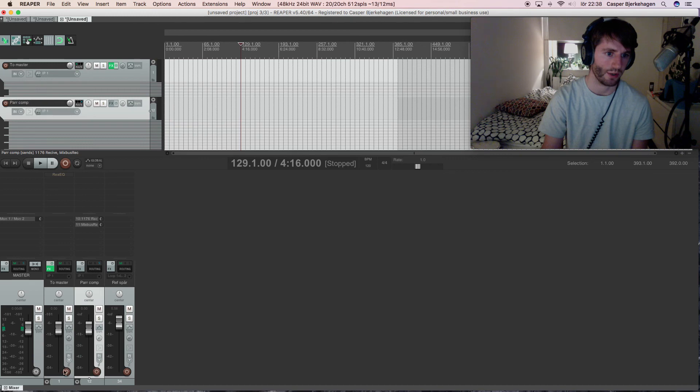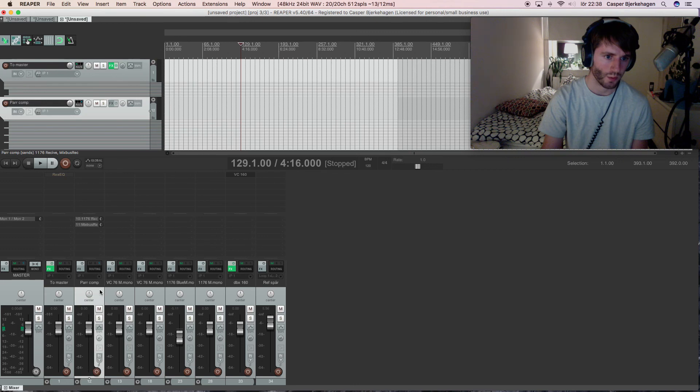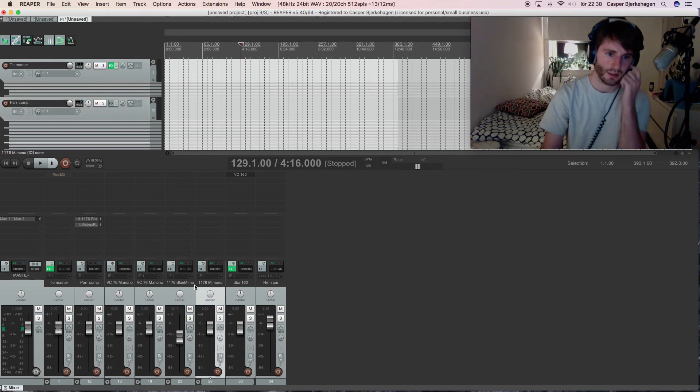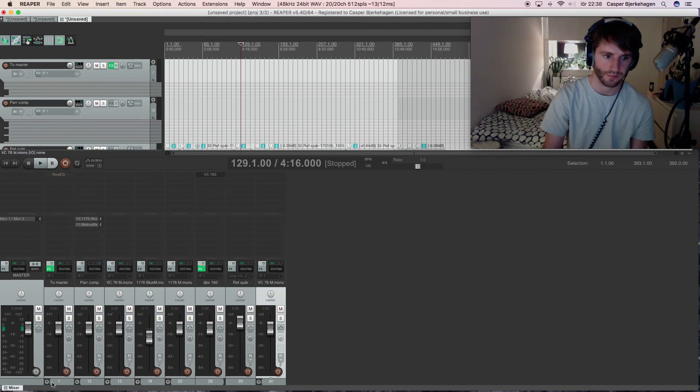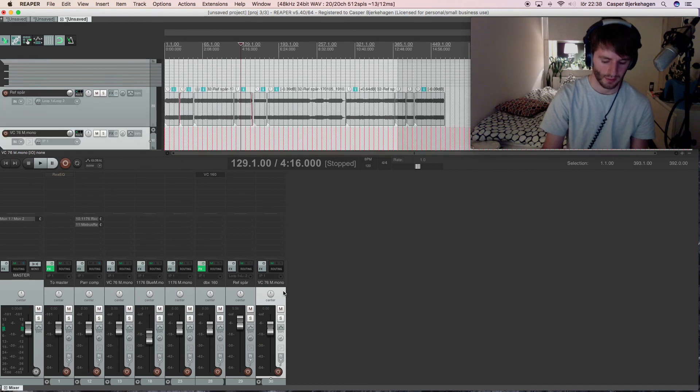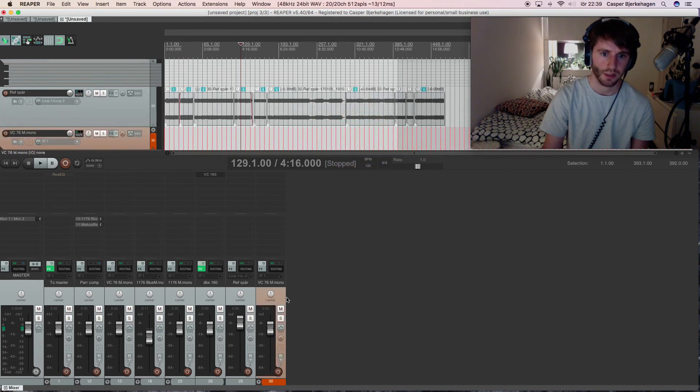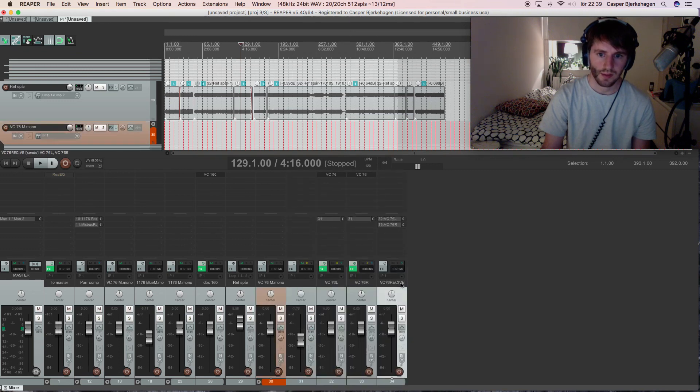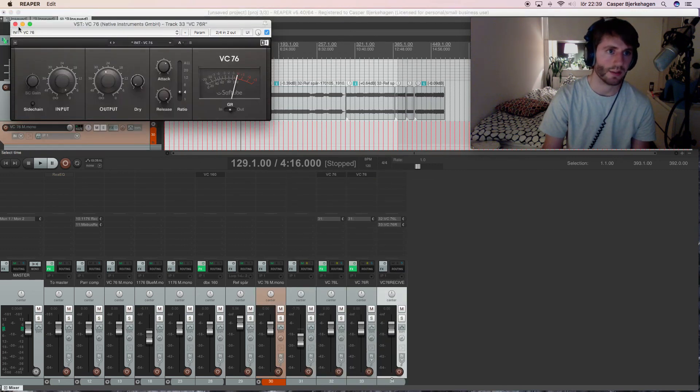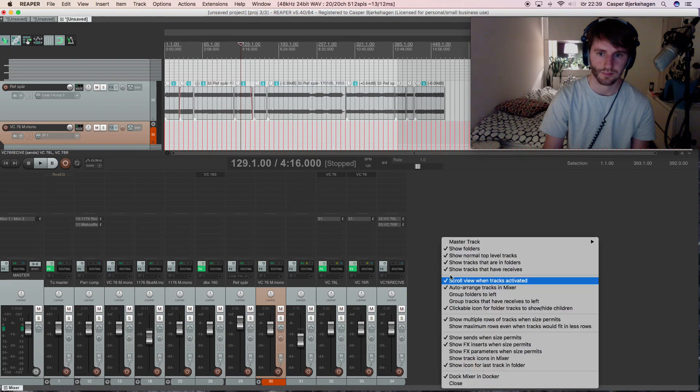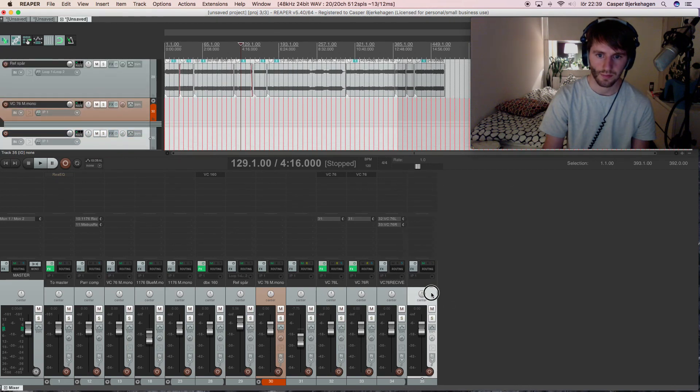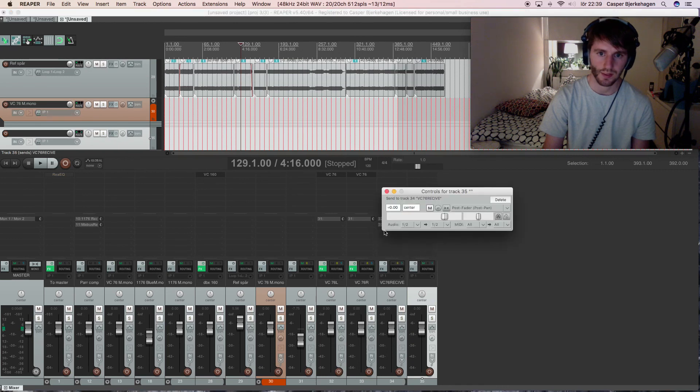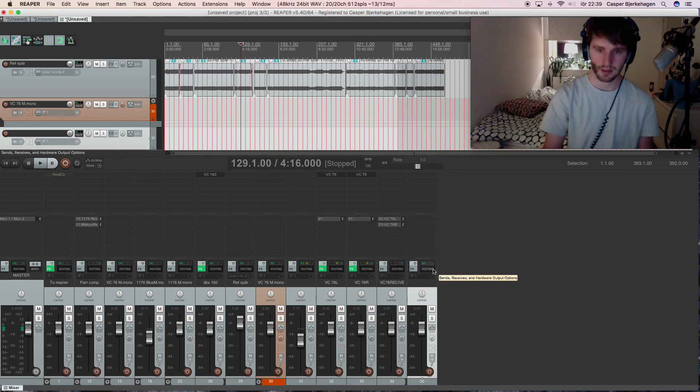So here I have a parallel compression. I have like several different compressors and stuff. If we take a look at this one here, color it with some color, and I open this one, we have a receive here for 1176 compressor. And we just have a source track here, and send it to just this track. And it's complete.